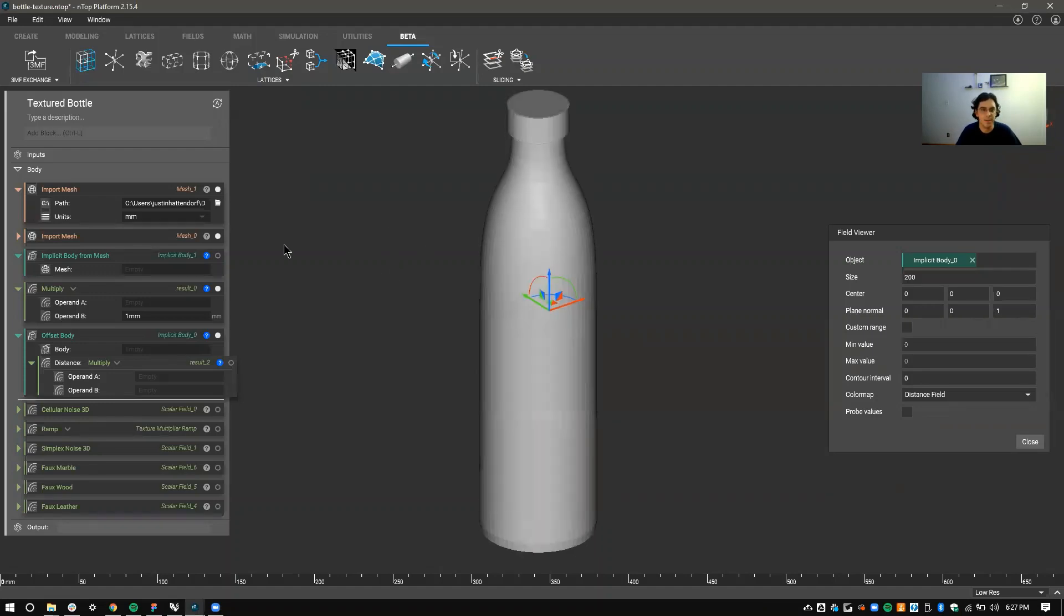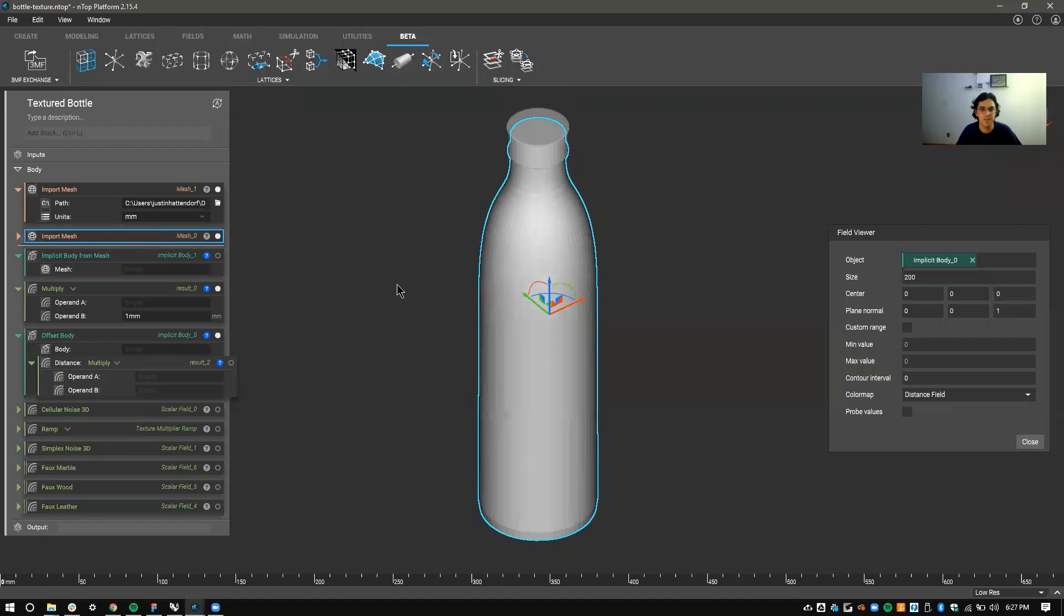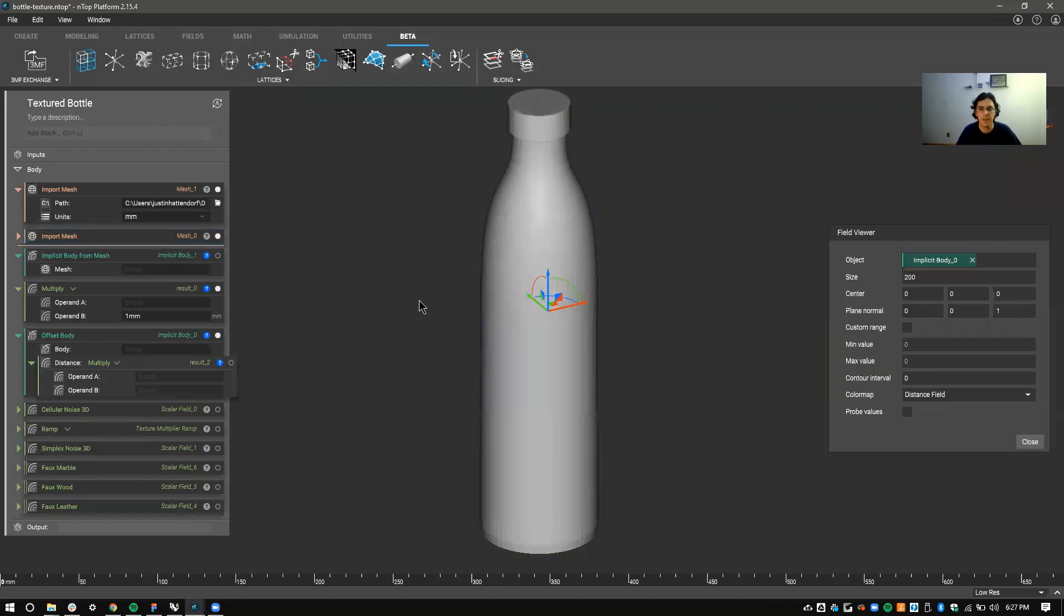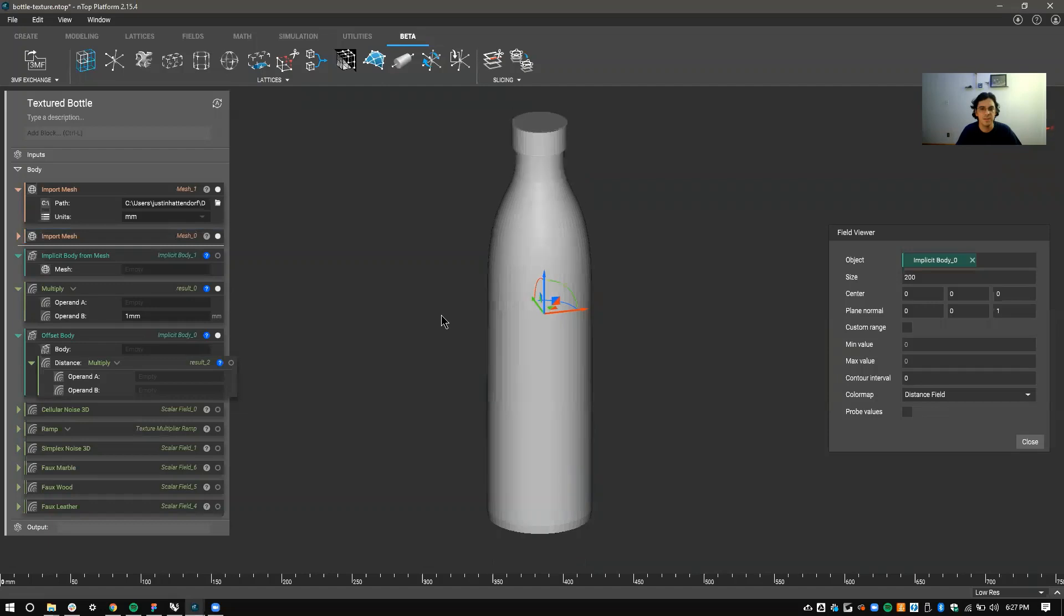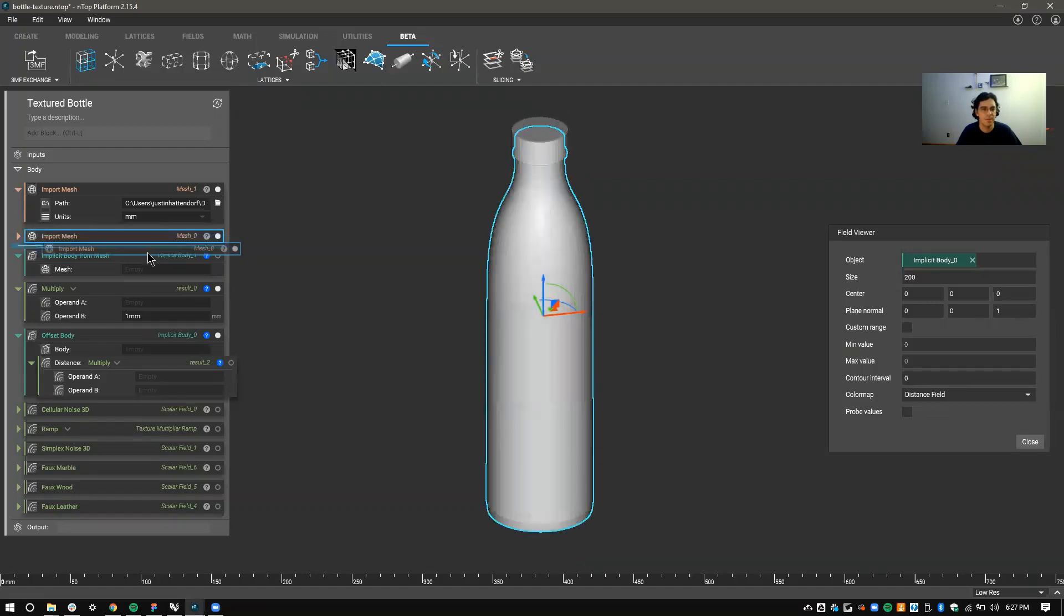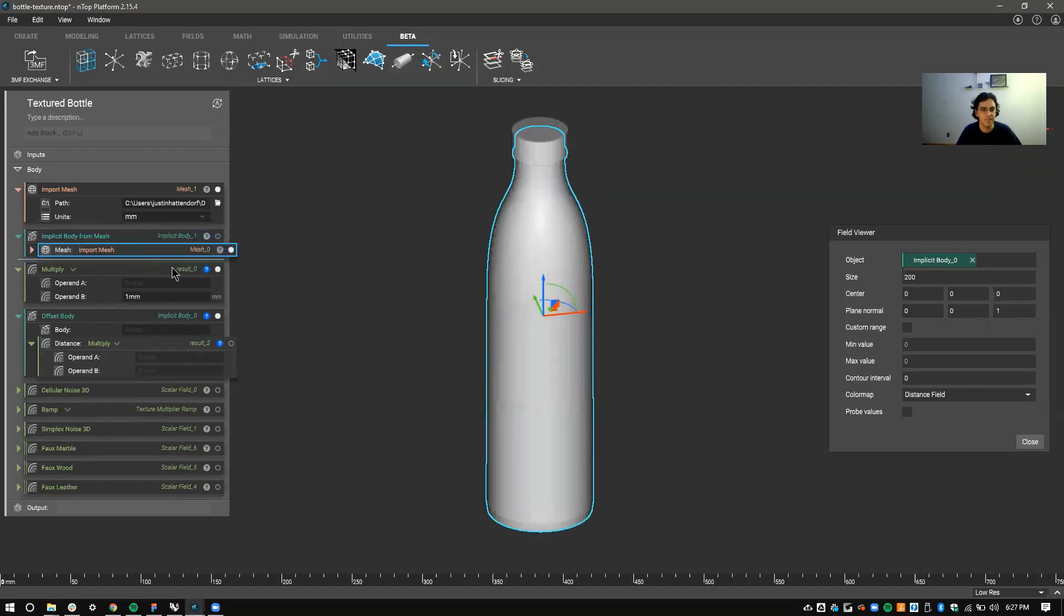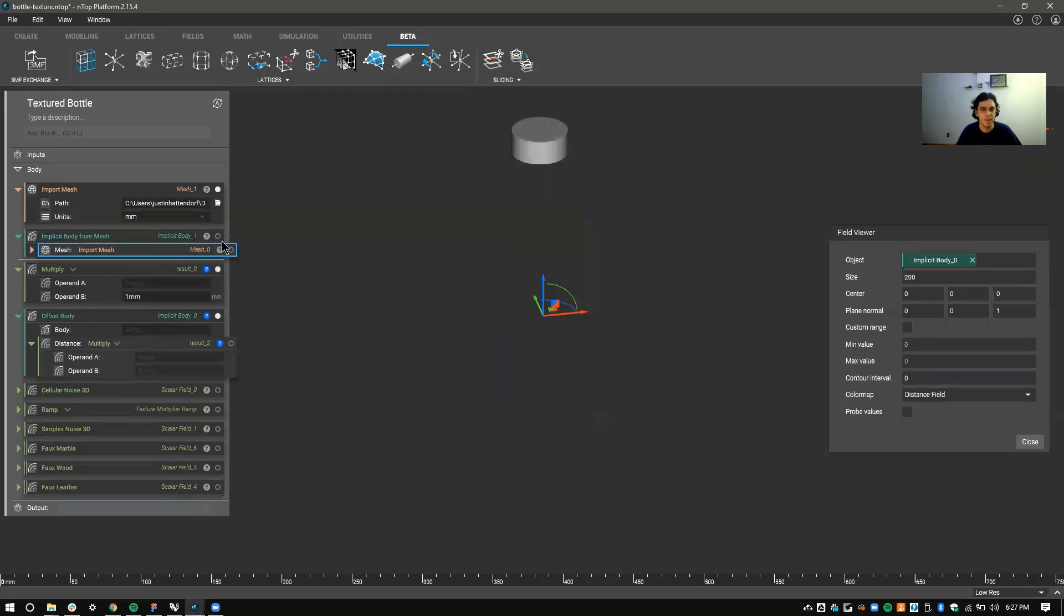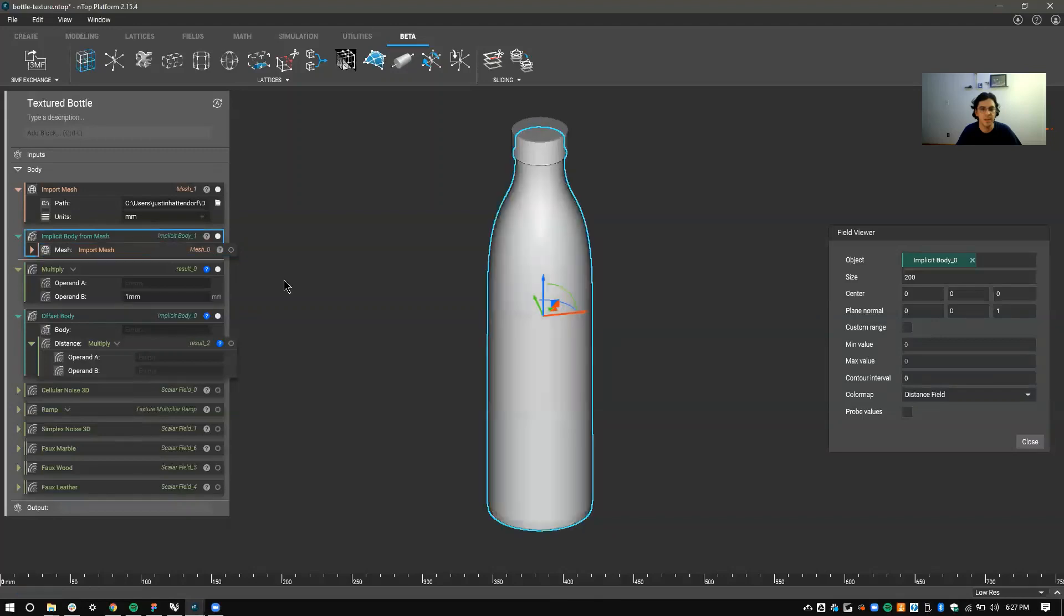So the first thing I want to do is import this mesh. I have this water bottle that I want to apply texture to the handle here. First thing you're going to do is convert this to implicit. So you'll see I have the implicit form here.